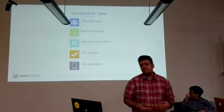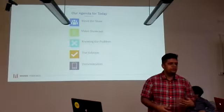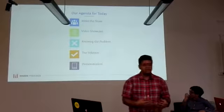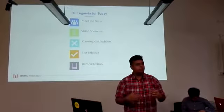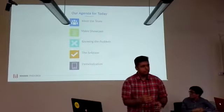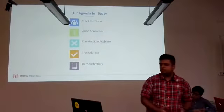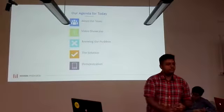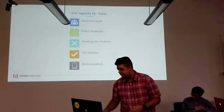The agenda for today is very simple. We will give you an introduction to our team, a marketing video that we made, and we want to introduce the problem to you and the solution we have developed to address these issues. Last but not least, a live demonstration to show how our application works.